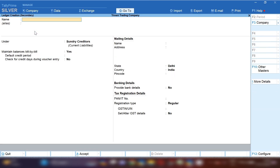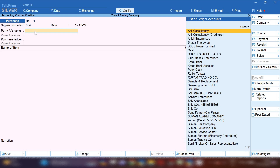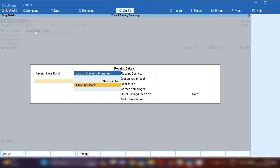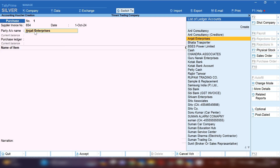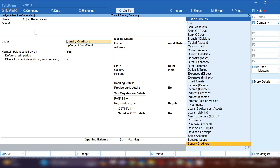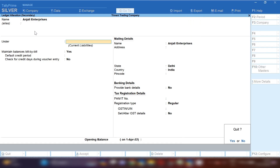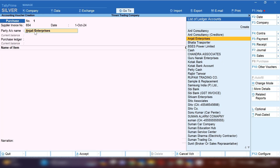From Gateway of Tally I have pressed V to select the Purchase Voucher. By pressing Alt+C, if the ledger is not created, you can create a ledger. I am going to create Anjali Enterprises party ledger under Sundry Creditors, because we are going to purchase from this party. Select the group as Sundry Creditors and save this ledger.